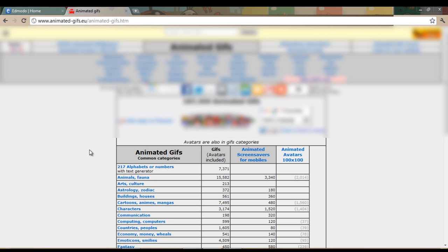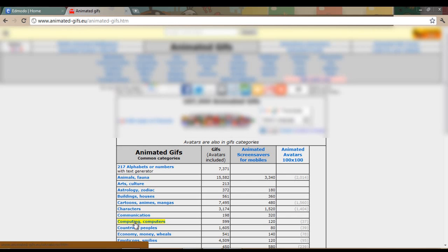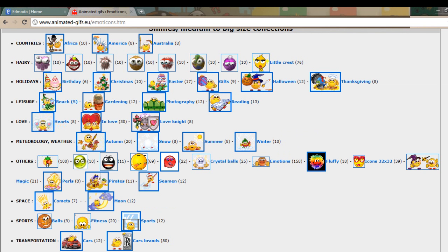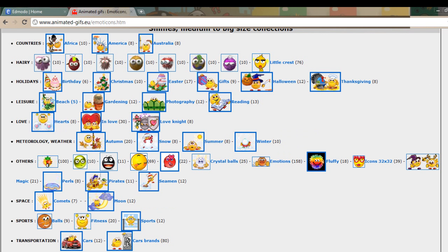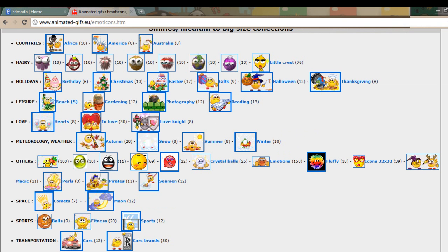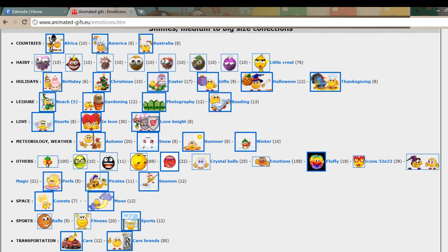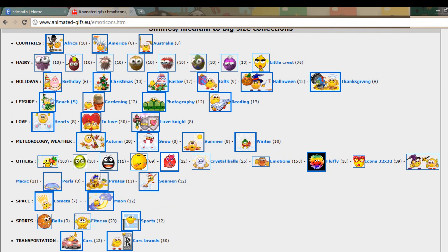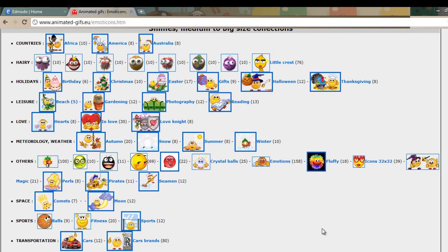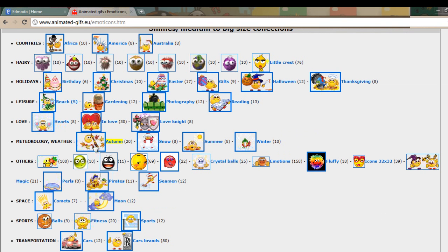This is not a site you would want to use necessarily with your students to find animated GIFs, but it's a nice resource for teachers for finding those animated GIFs to use in your badges. Now we are going to go to the Emotions and Smilies. Notice all the different categories you have to choose from. Our unit is on weather, so I am going to look for a smiley face from the Meteorology Weather category.